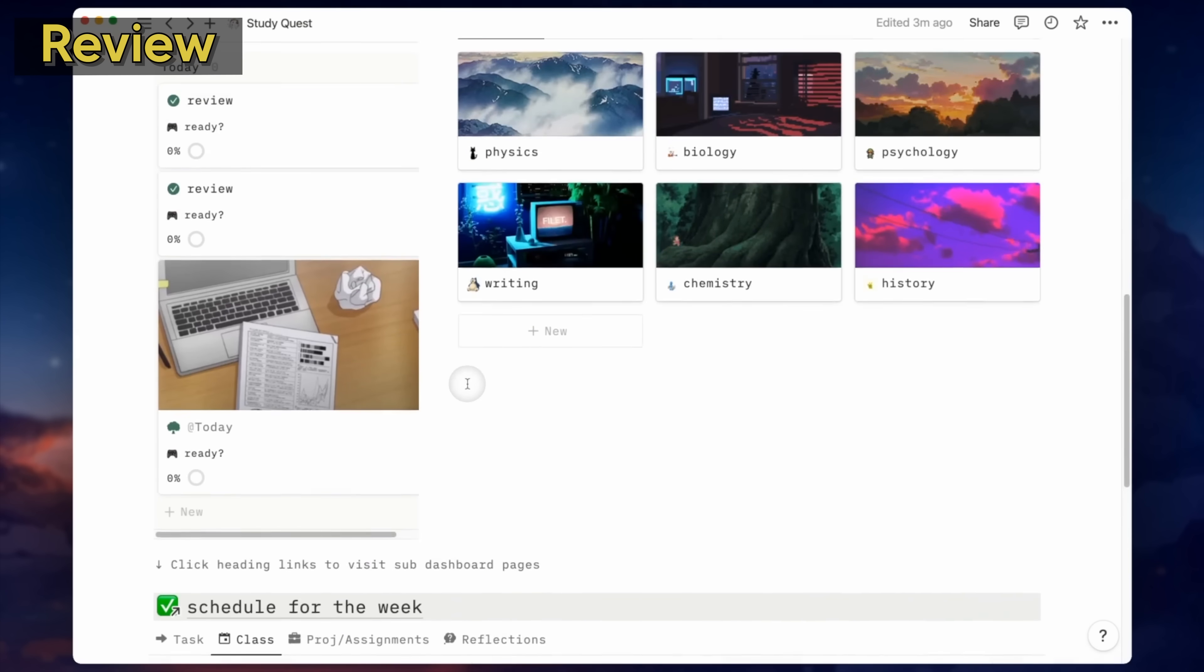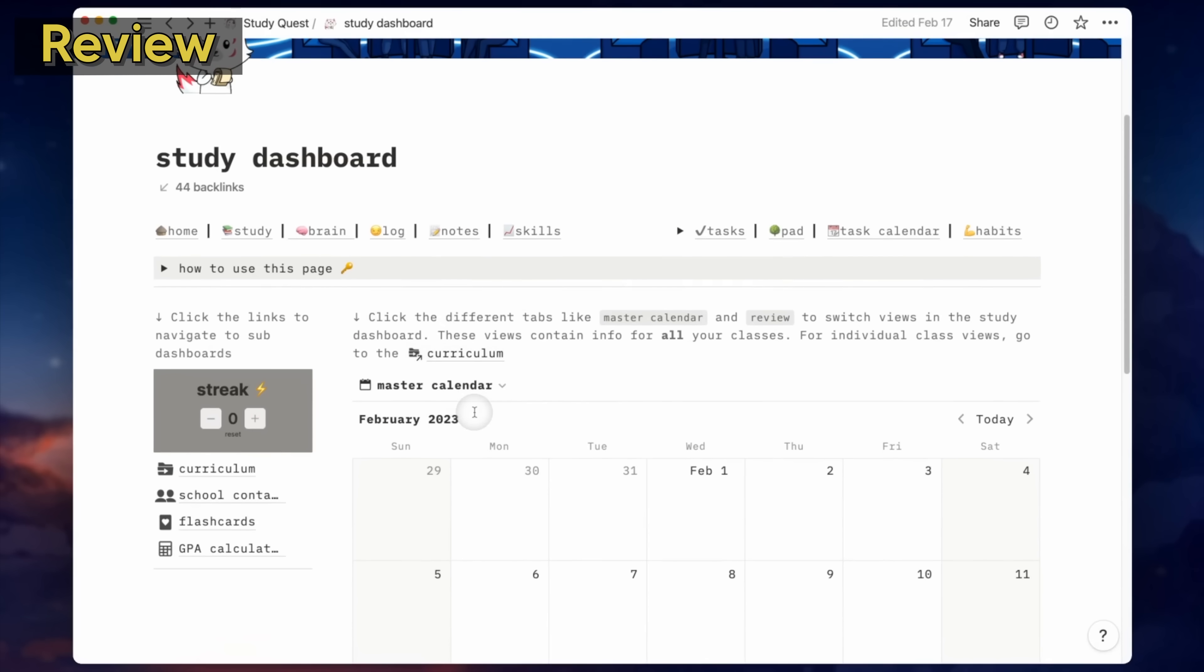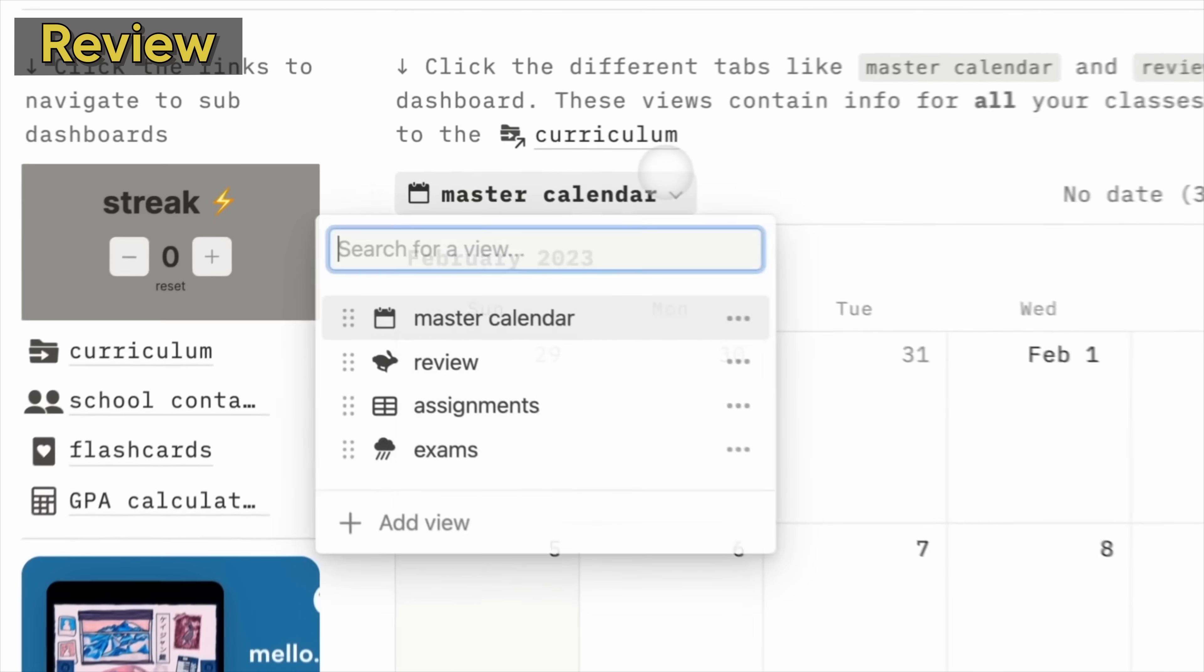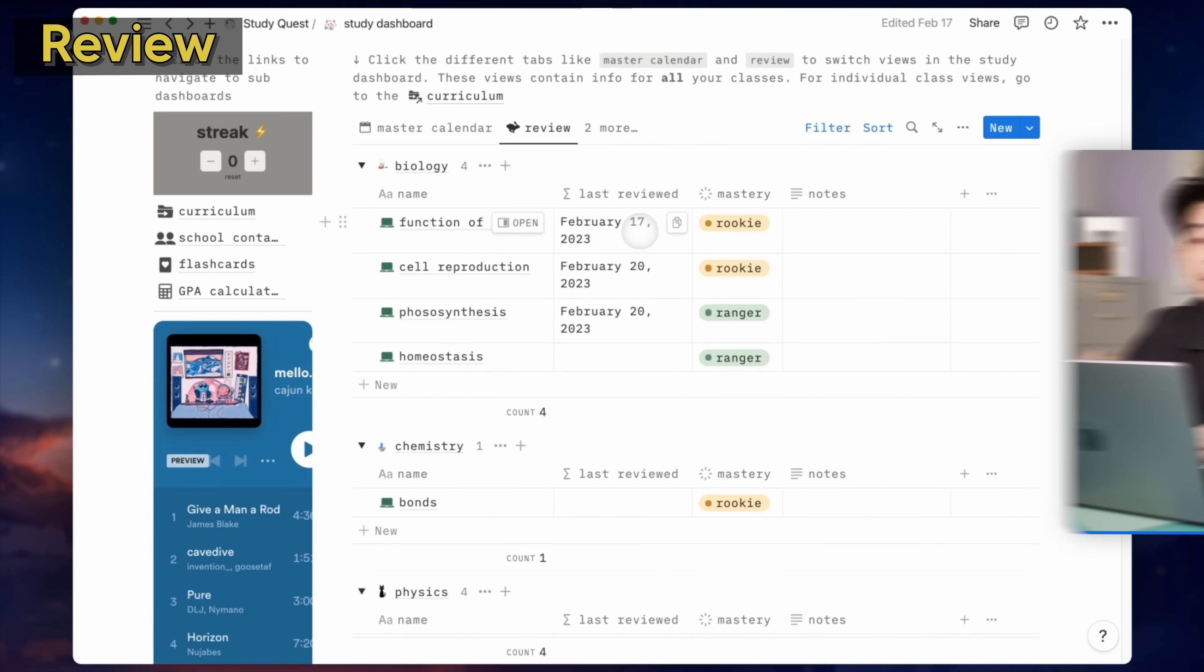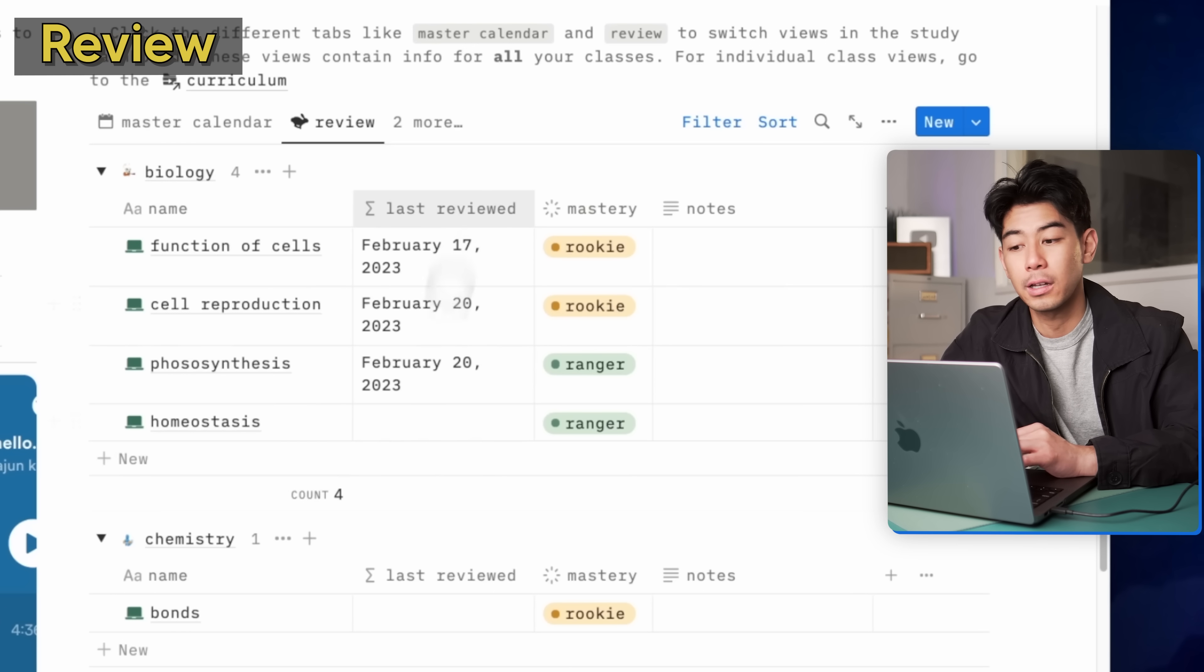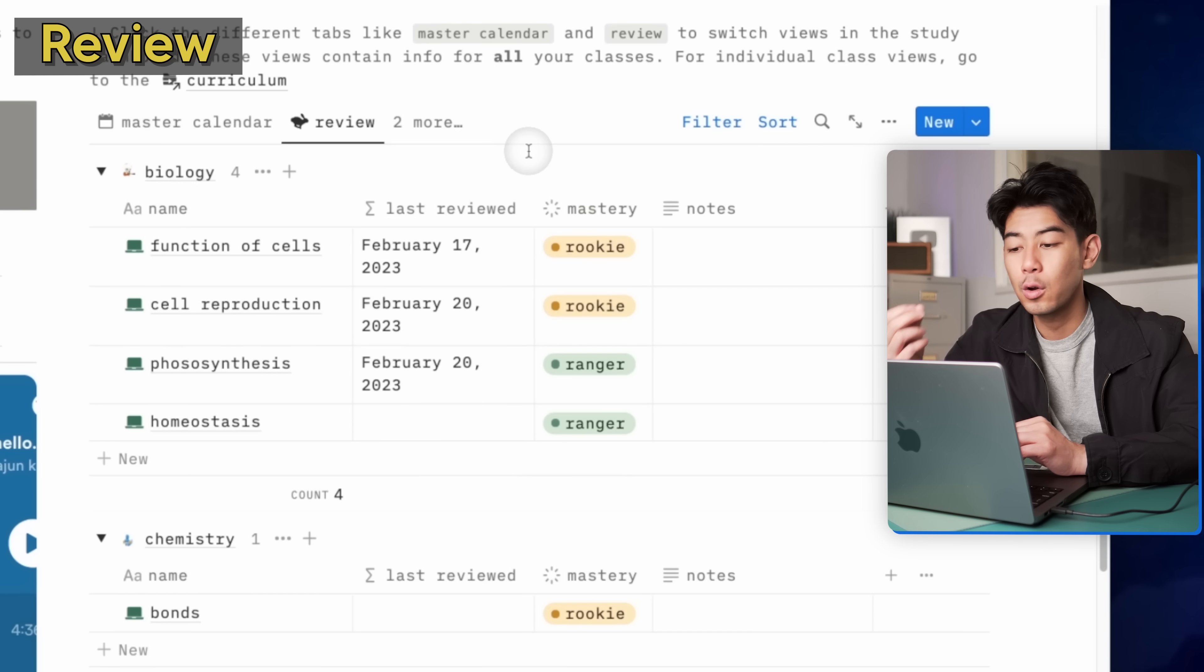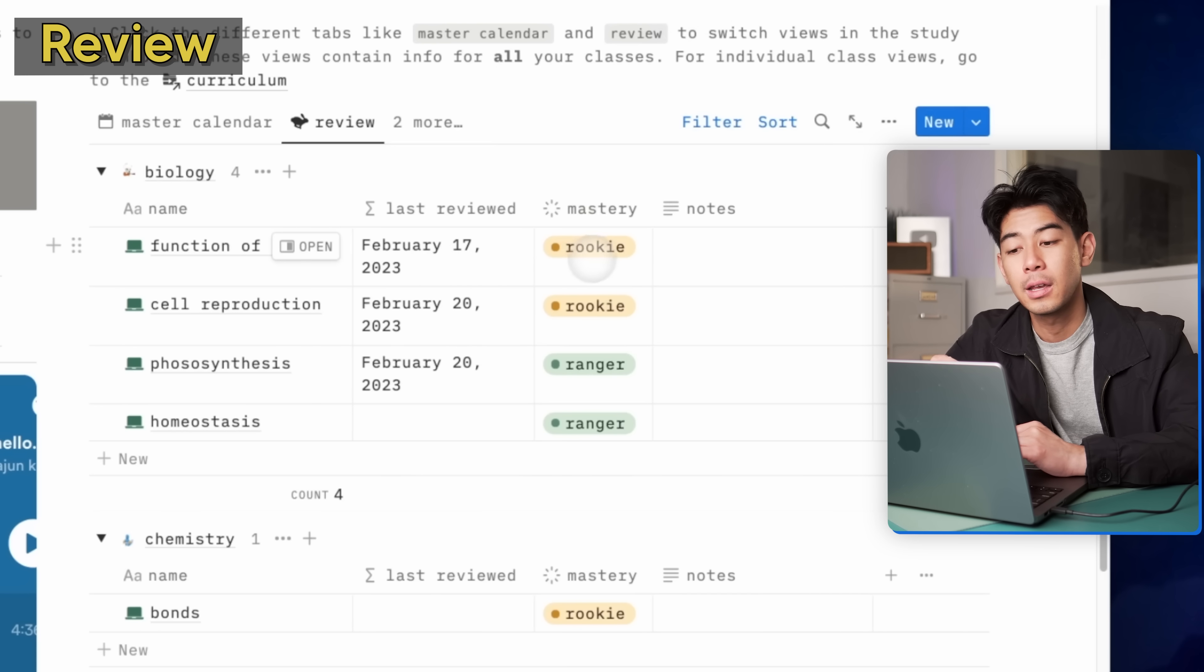But if I navigate to the study dashboard by clicking right here, I can get even more specific and change this master calendar view, which just shows all of my classes coming up for the next few weeks. If I change this to review, I can actually also see the last time that I reviewed each individual lecture. In this updated version of StudyQuest, the last reviewed column is now a formula that automatically applies a new last review date based on when I review it. So I don't even have to change the date itself. This way I know to prioritize studying topics that I haven't touched in a while by their last review date. And I'll also be able to see what stage of learning I'm in and how confident I am with the material. I made a whole separate video breaking down the study dashboard.